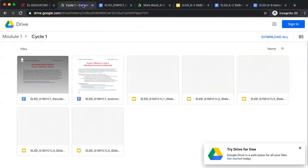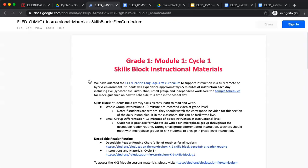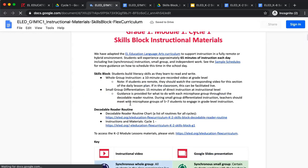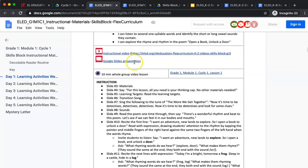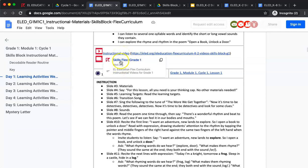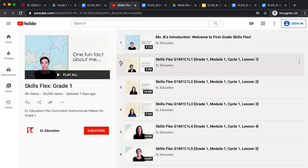Let's go back and view our lesson plans for cycle one, grade one, module one, cycle one. This document contains the entire cycle of lessons. Our whole group K2 skills lessons are approximately 10 minutes in length with a provided script and a corresponding Google slide deck. You also have the option of playing a prerecorded video of the lesson that uses both the script and slide deck and is linked here. If you are not able to facilitate the lesson live, or even if you want to assign videos to students needing to fill gaps or students needing more of a challenge, these videos can address those micro phase needs.